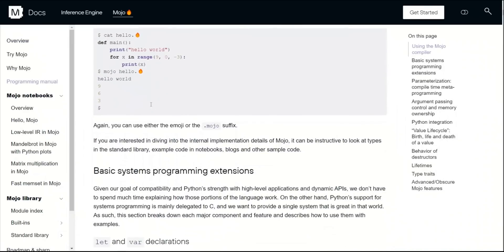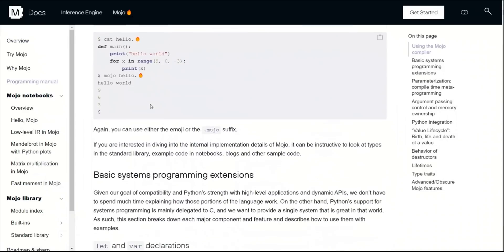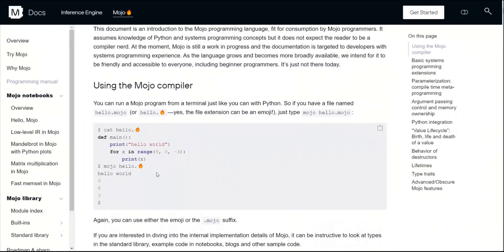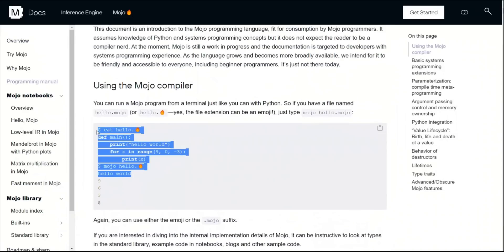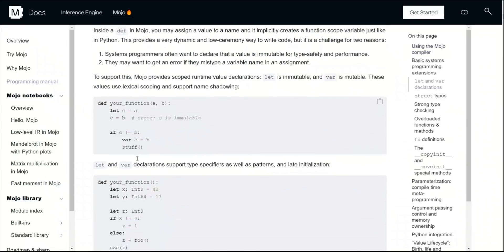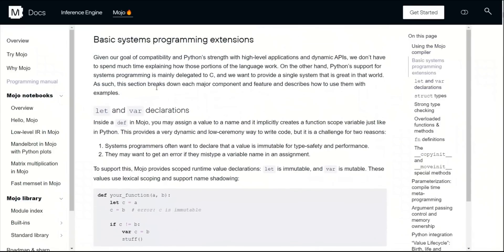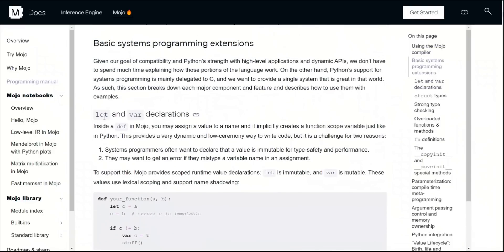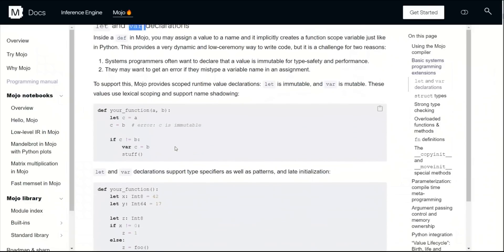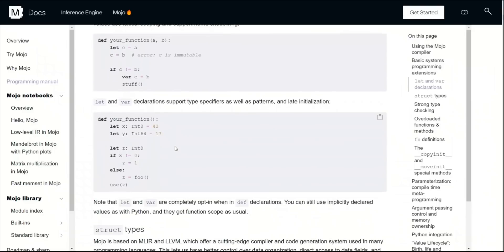For example, you have this Mojo programming manual. Overall, it seems to be very similar to Python. And then there are some other differences. For example, this basic system programming extension. Now they have this let and var declaration that you can use with your variables.